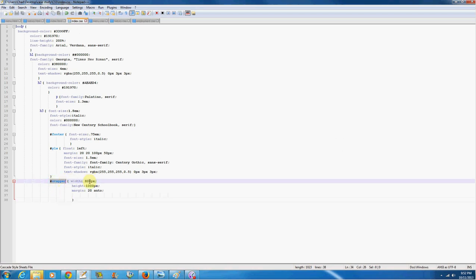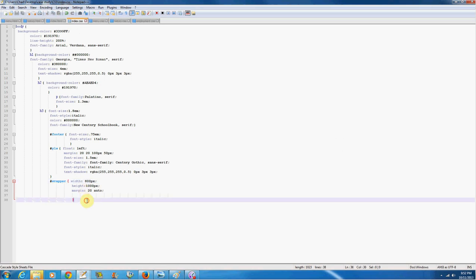You can put your width at whatever you want it. Your height, whatever you want it. Your margin, whatever you want it. I don't know why it's 20 auto right now, but whatever, it works as it is.